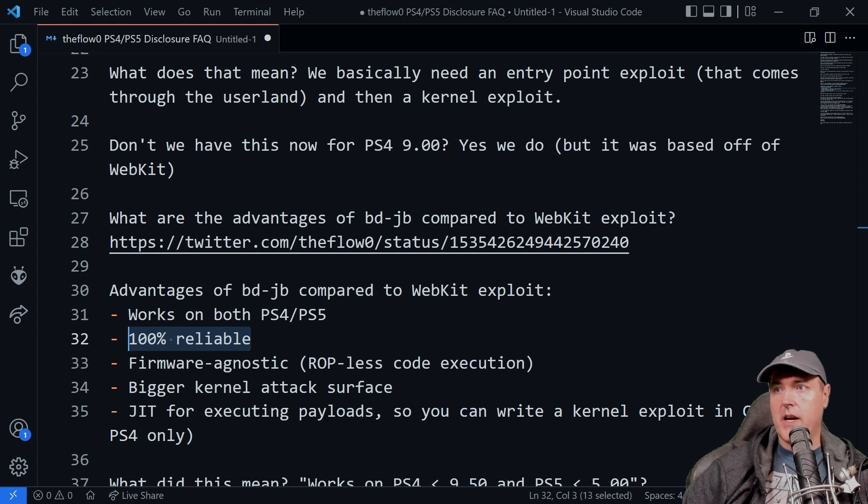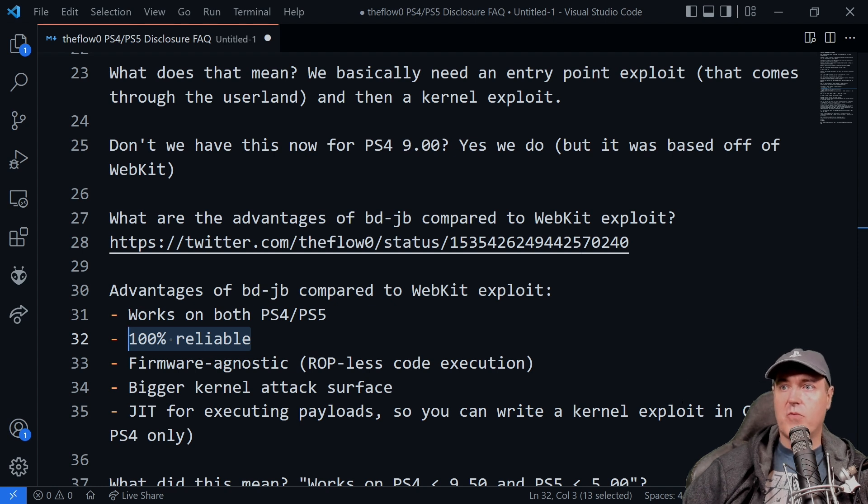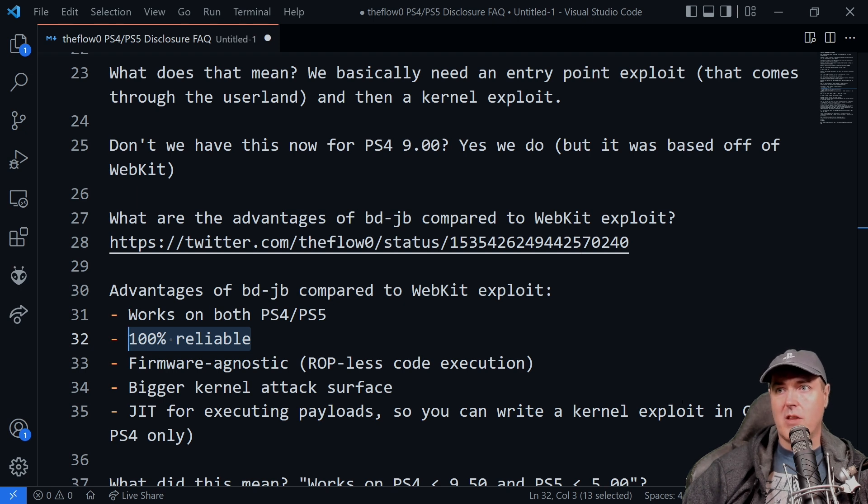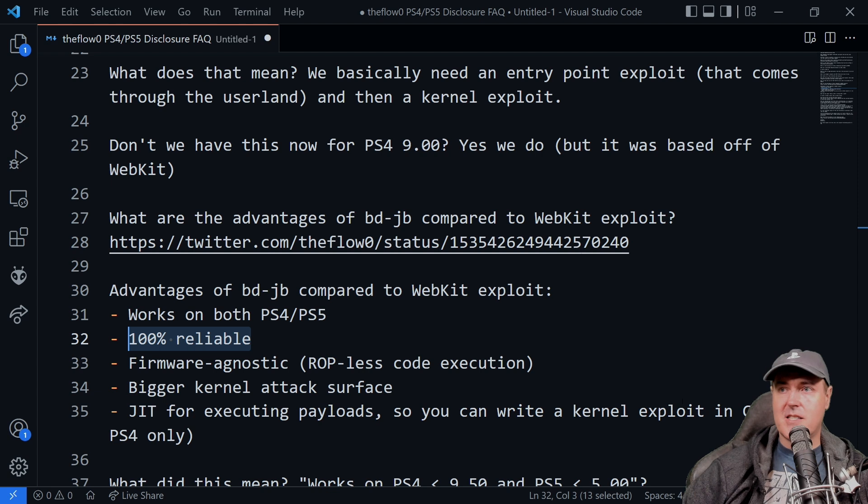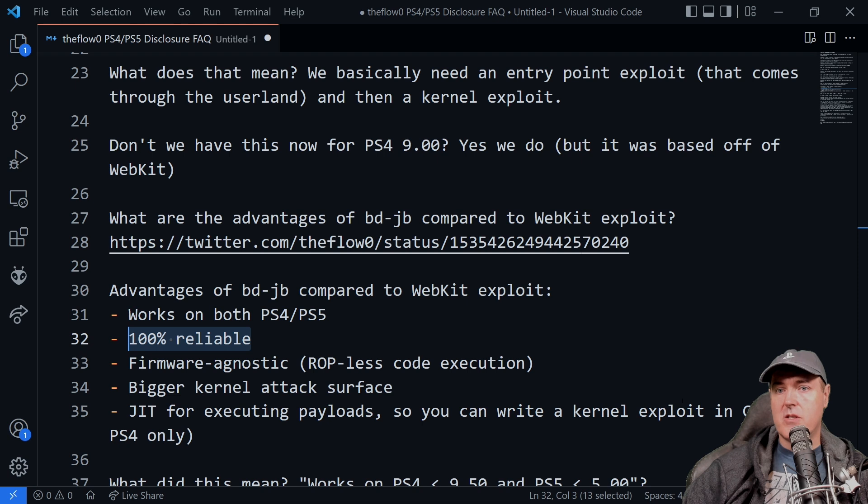Firmware agnostic here. So again, depending on which firmware that you're currently running on, you don't have to tailor the exploit towards a certain version. So like I have the 6.72 system. You see some exploits that are very much tailored just to that.